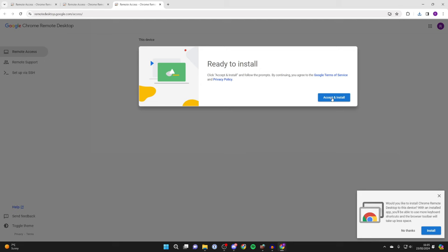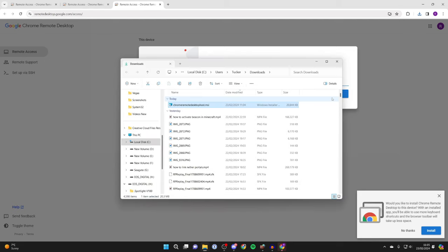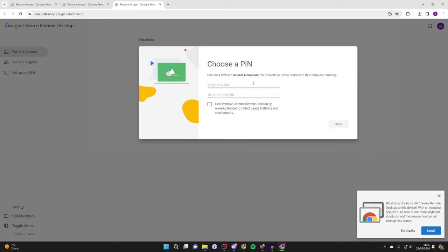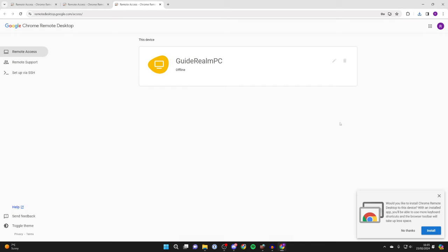You can then click accept and install. If you haven't already, you can enter a name for your computer. I'll just name it as it is and you'll then need to type in a PIN. After you've done that, click on start.